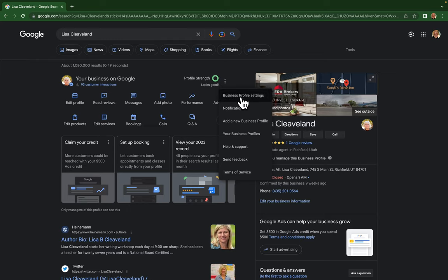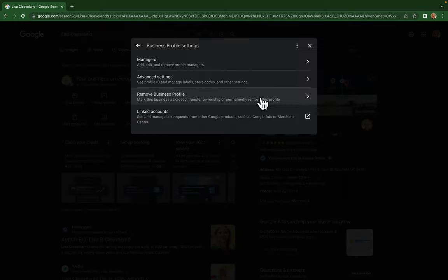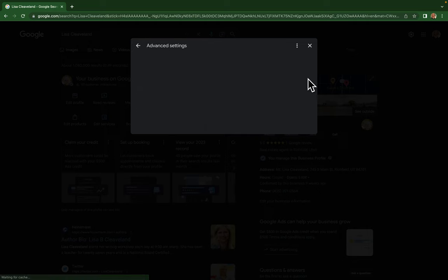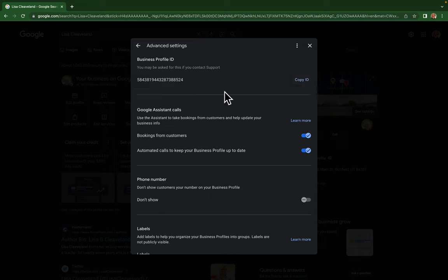From there you're going to go to advanced settings, see profile ID and manage labels. You're going to click on it and from here here's your business profile ID.